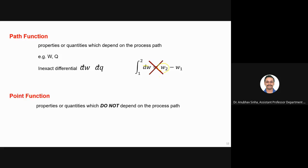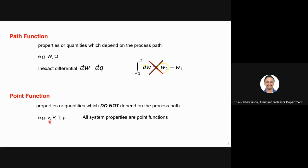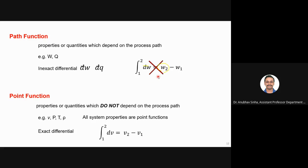Point functions, by contrast, are properties or quantities that do not depend on the process path. They depend only on the initial and final states. Examples include volume, pressure, temperature, and density — basically all system properties. These are point functions, not path functions, and they are exact differentials. I can write ∫dv = V2 minus V1, which I cannot do for work.